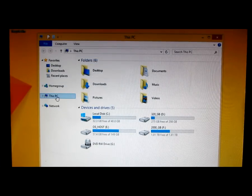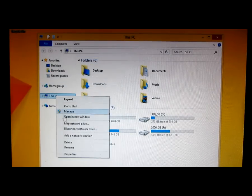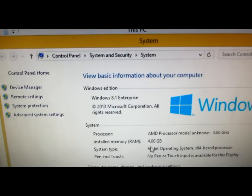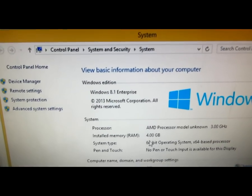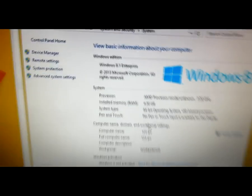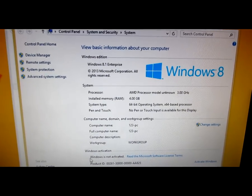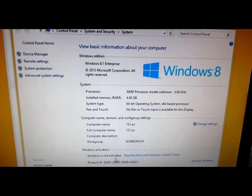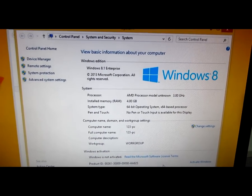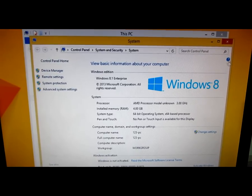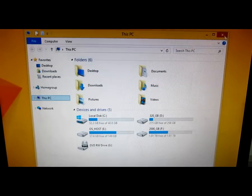Here it is — Windows 8.1 Enterprise 64-bit. The Windows is not activated yet. That's it, thank you, bye bye.